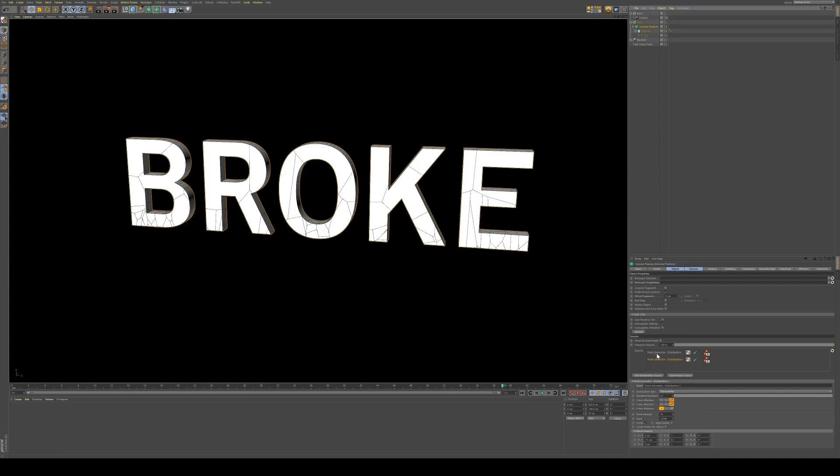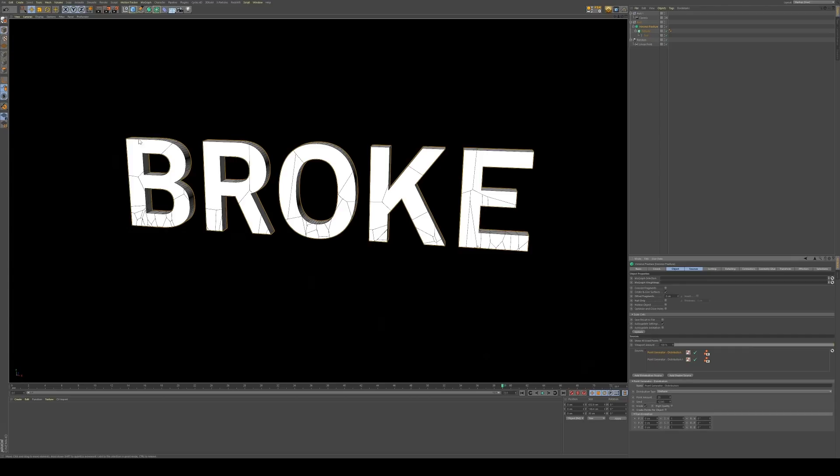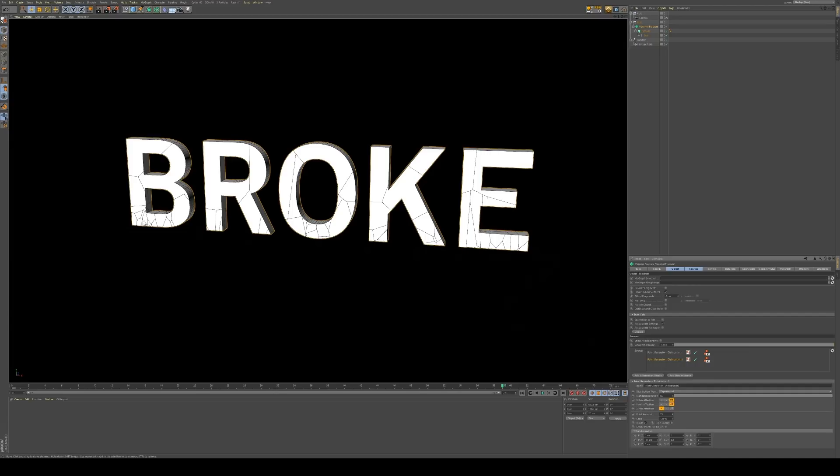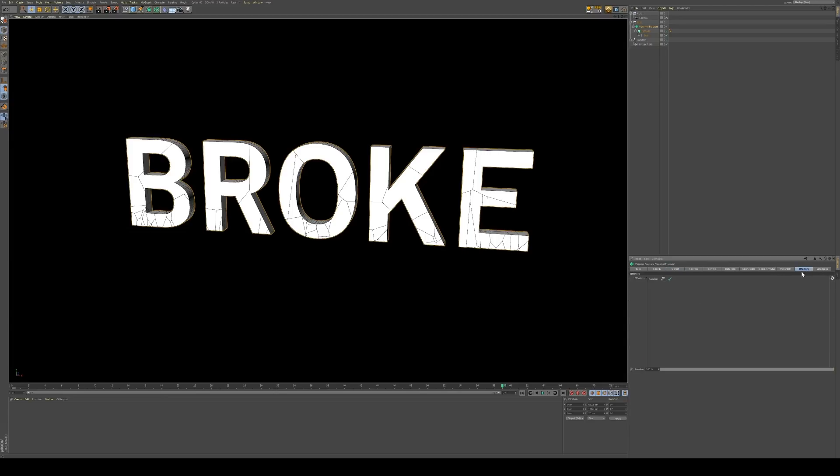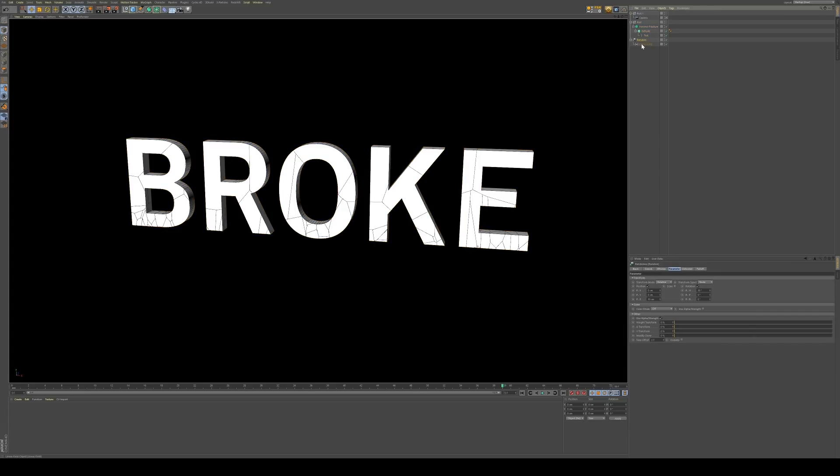Now in here I have two point generator distributions, one that's creating my bigger breakup, and then I have one down here at the bottom that's just creating these little extra bits. So the next thing I did was I went into my effectors tab, and I created a random, and then I have just a linear field, but you could easily do this in R19 with a linear falloff, and I just have the linear field, and I animated that going from one side to the other.